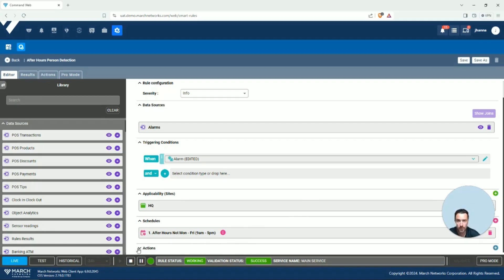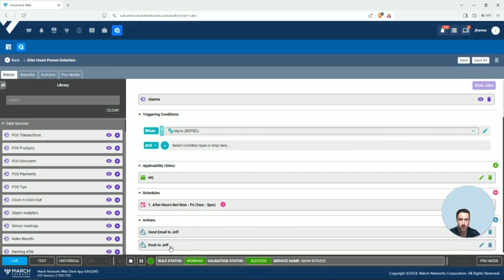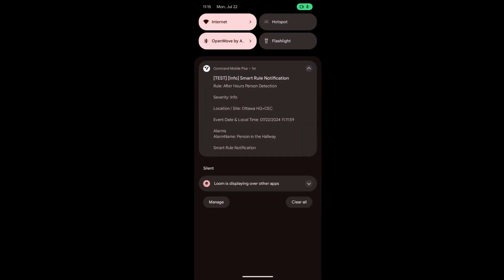The last piece of the notification is our actions, and we're going to want to choose what we want to do. Here, I'm going to send an email with a snapshot, and I'm also going to push a notification so that I can review the video with that alarm on my Command Mobile Plus application, and I'll go ahead and tap on that notification to launch the Command Mobile Plus app.